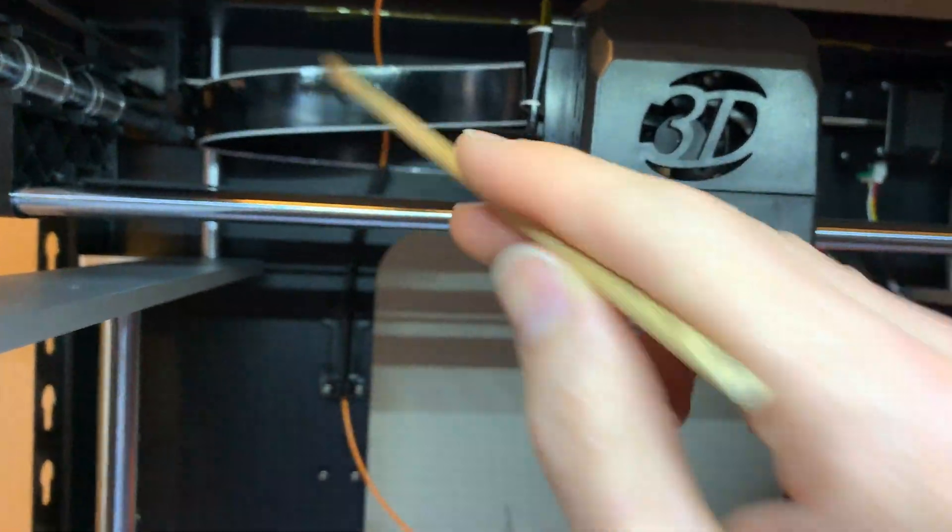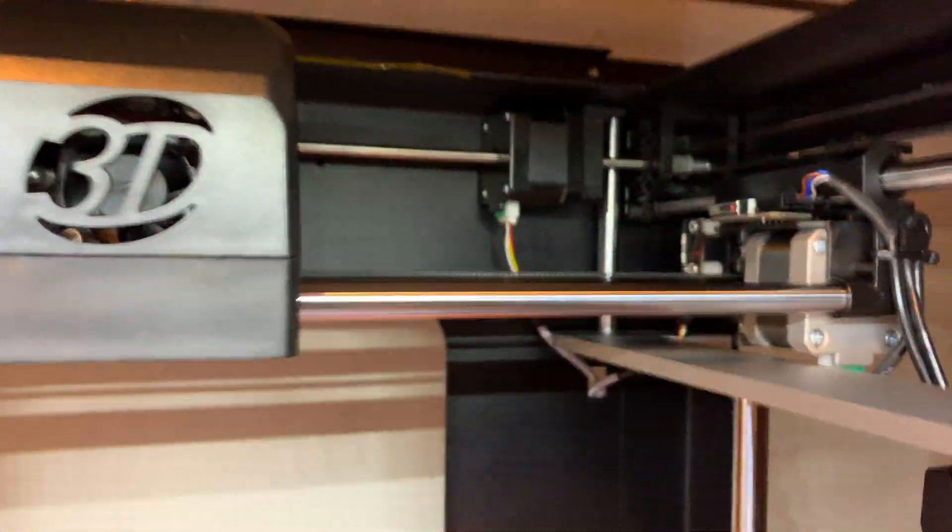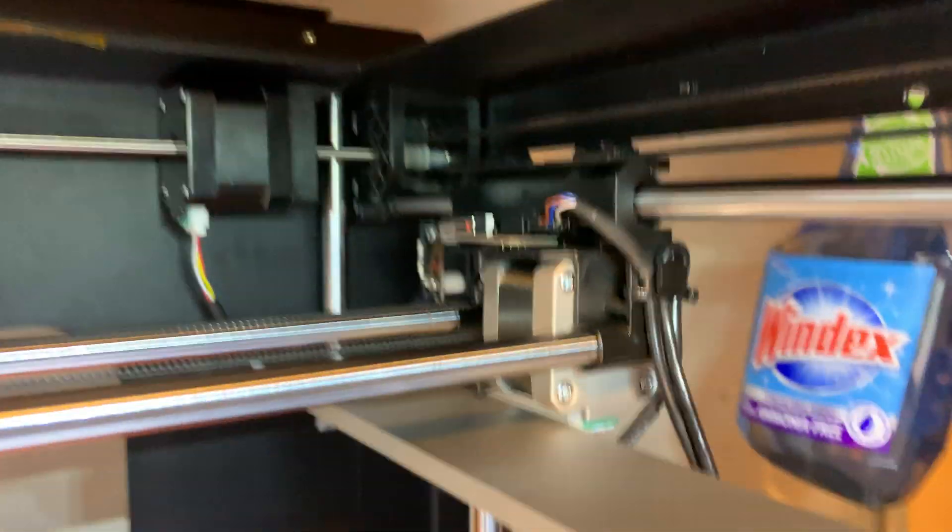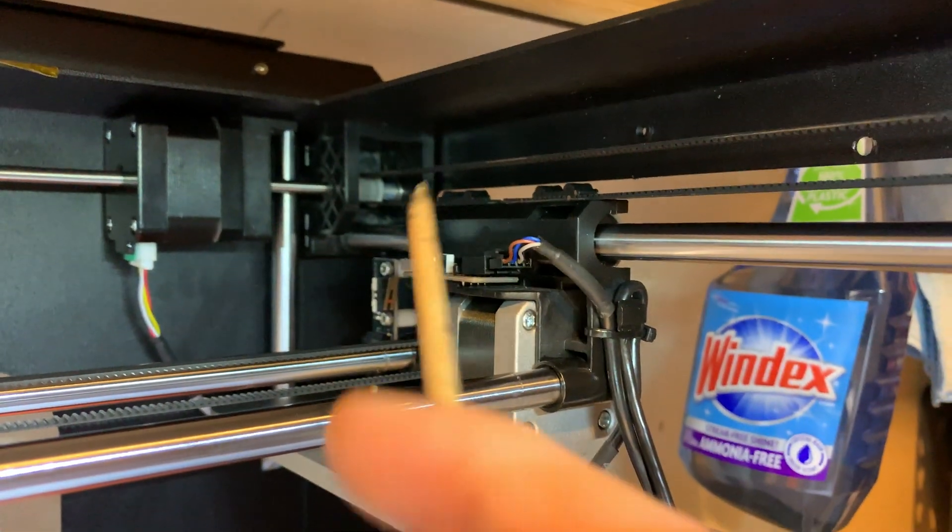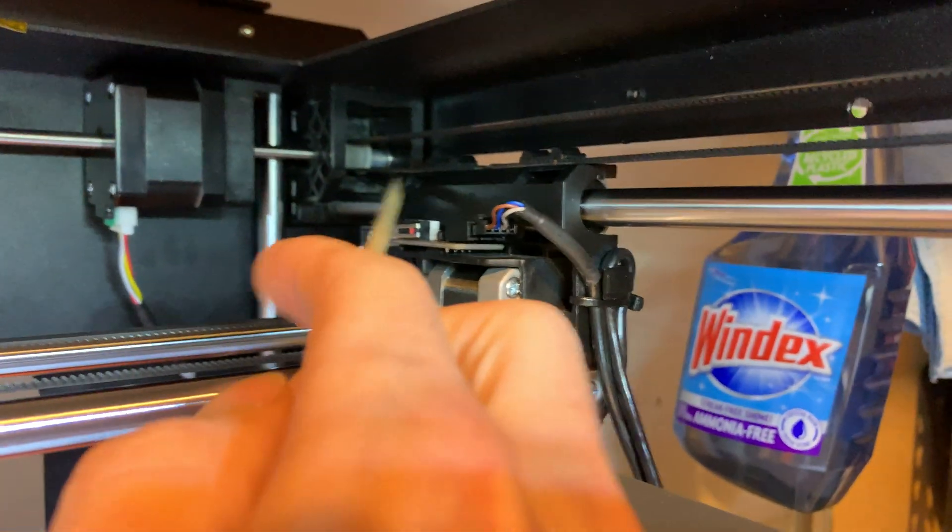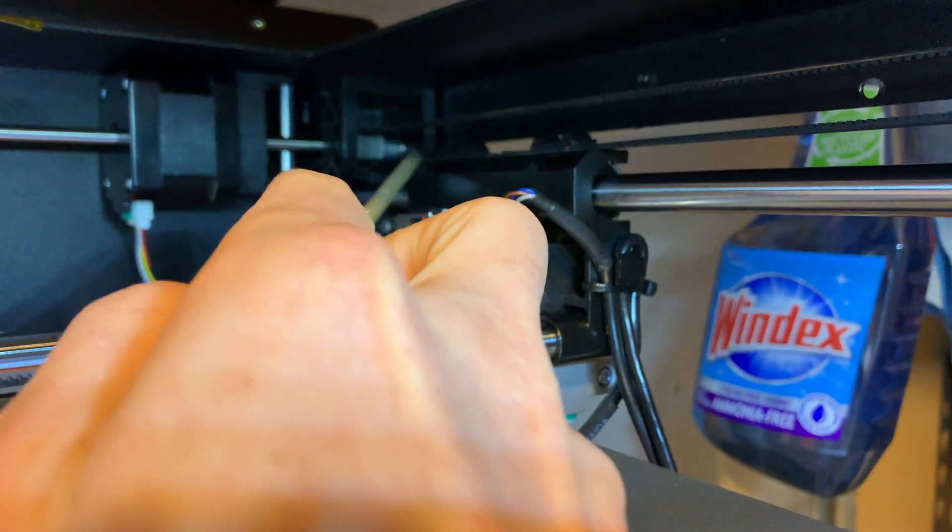But anyways, so in order to adjust these belts, I had one off on this side.